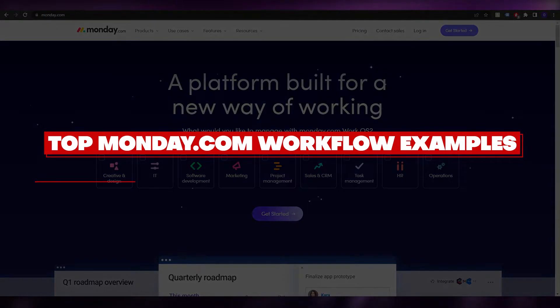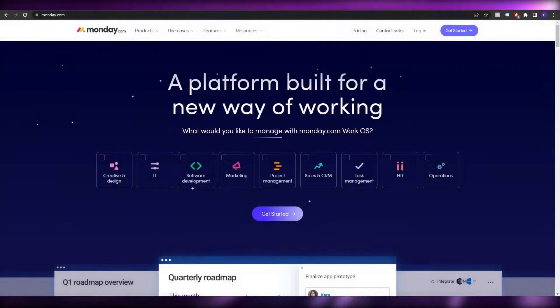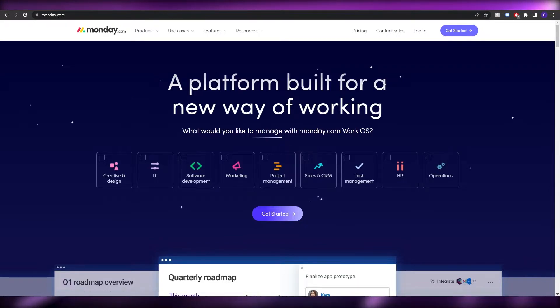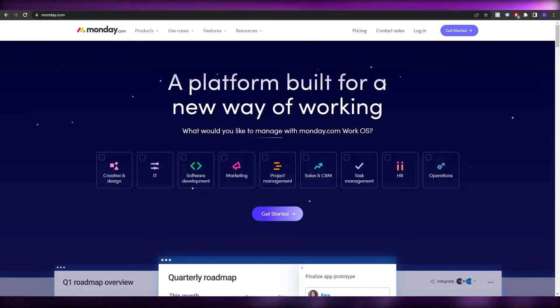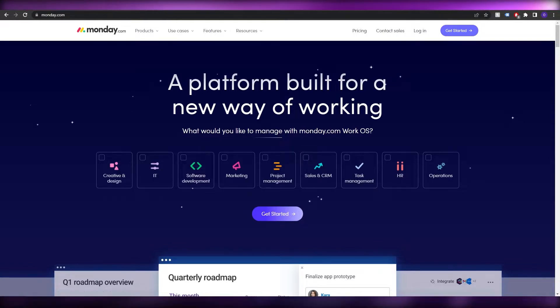Welcome back to another video. In this video I'm going to be telling you the top examples for your workflow on Monday.com. Having said that, let's just jump into it.